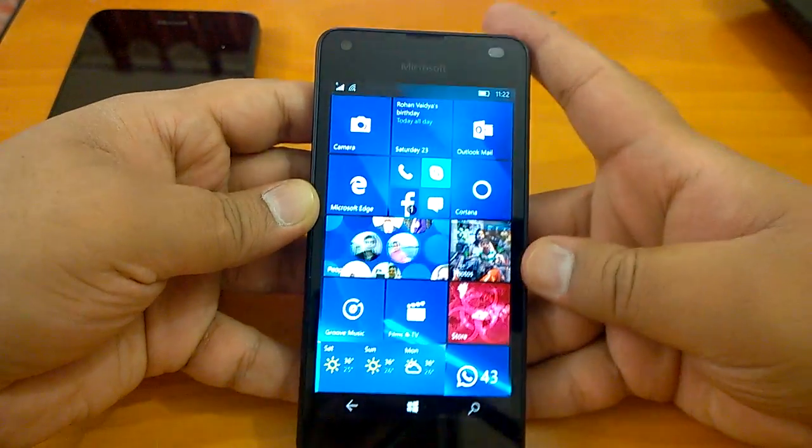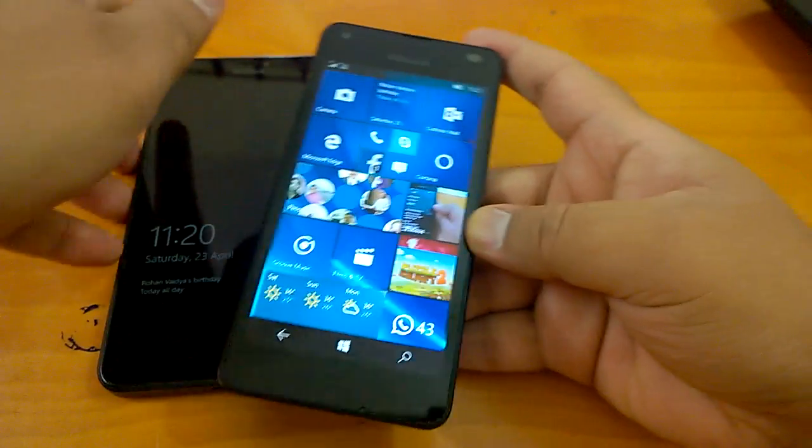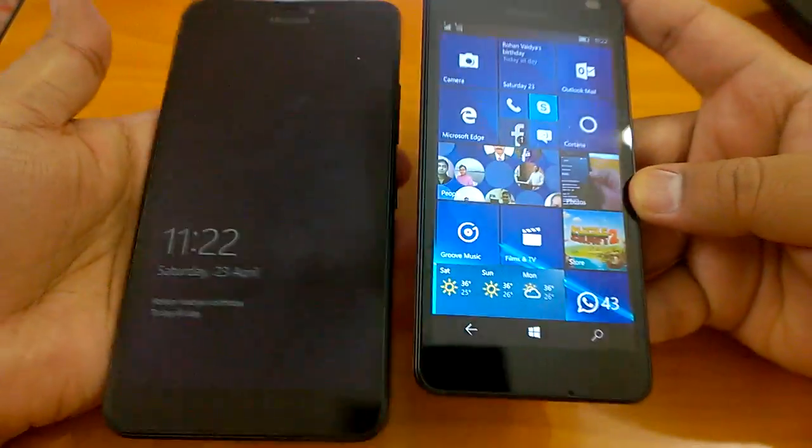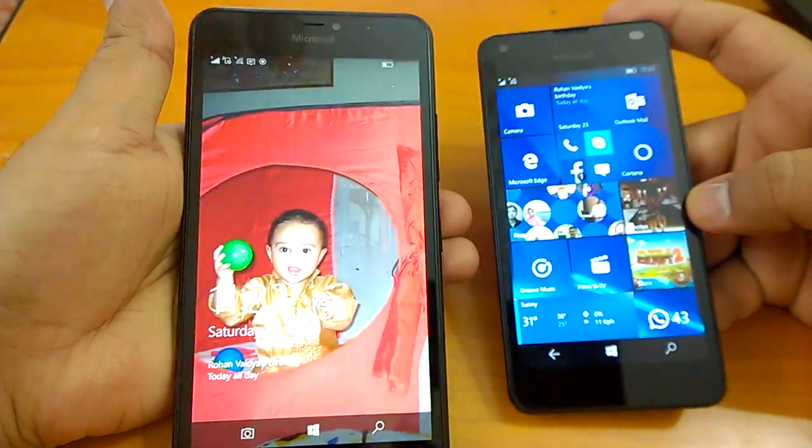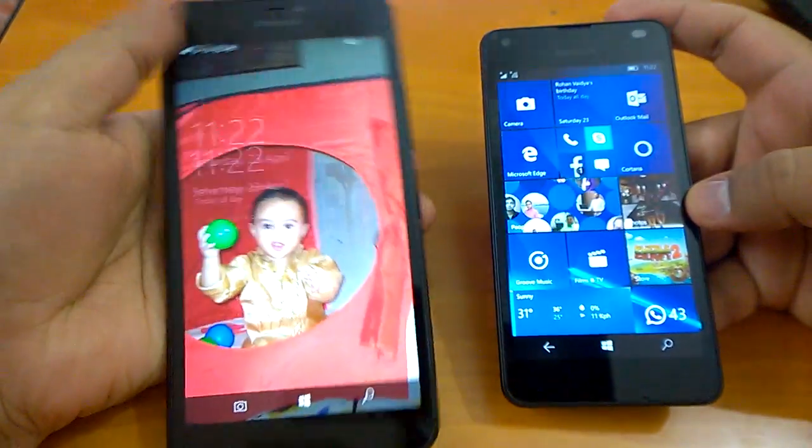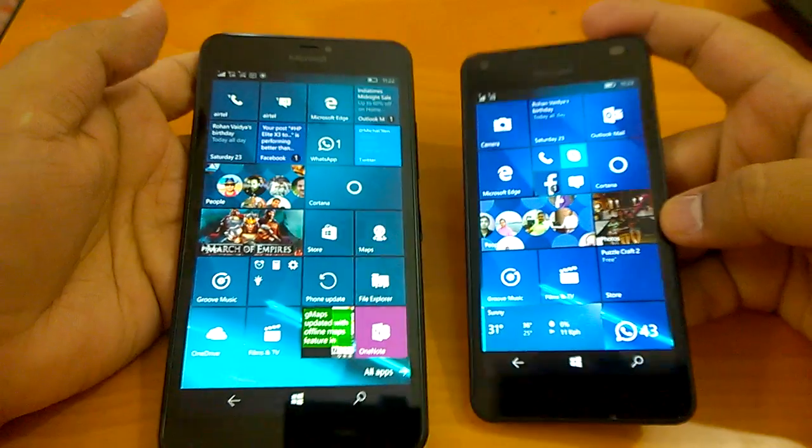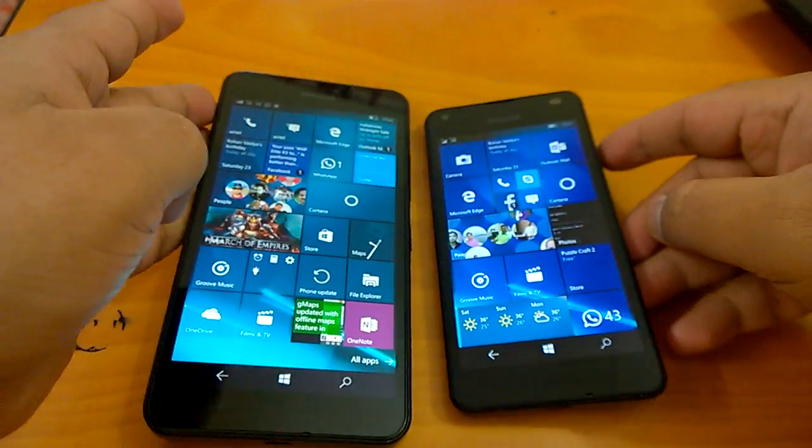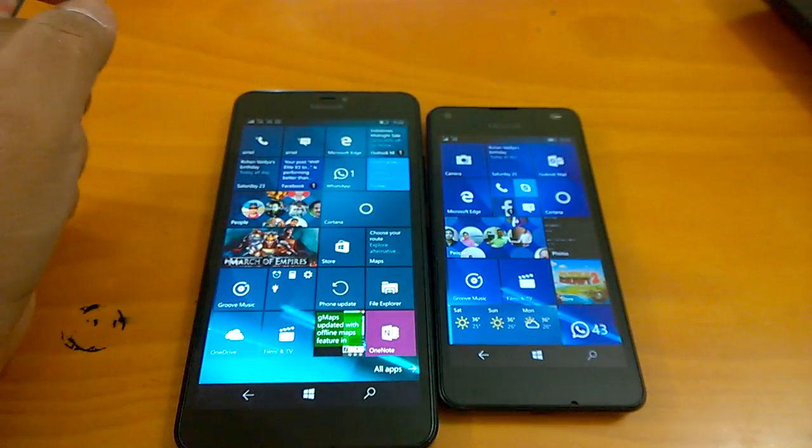So this is how the build behaves and the UI navigation and multitasking works on these two devices which are running build 14328. Hope you have liked this video. Stay tuned for more. Keep watching. Thanks.